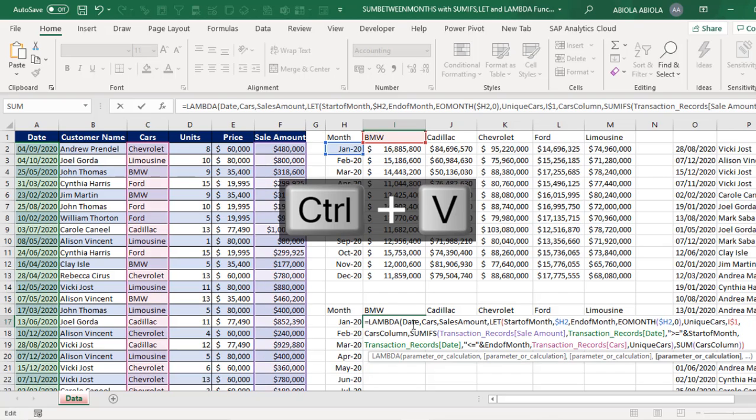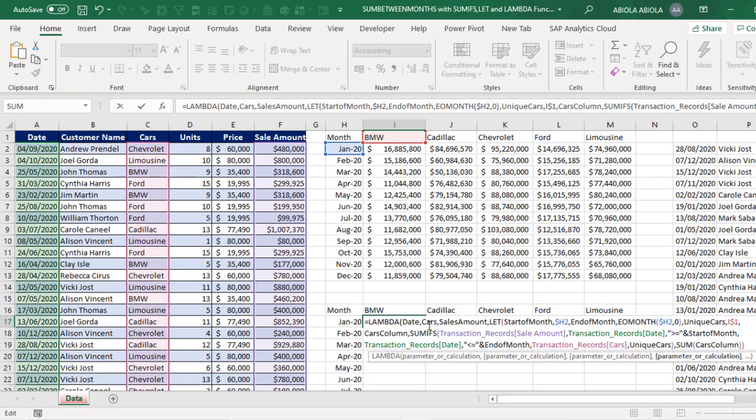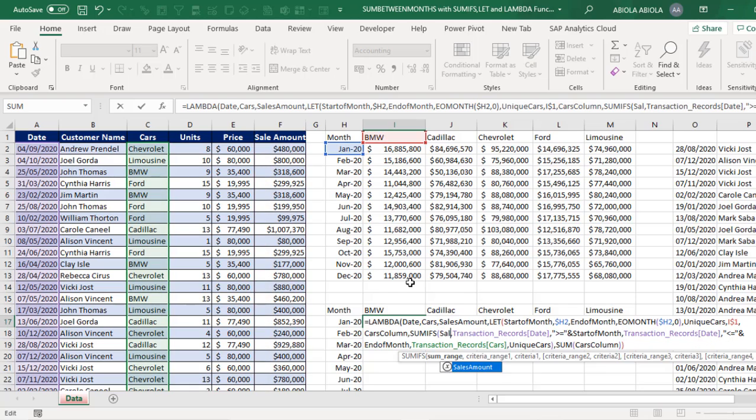Now let's go ahead and pass in all these Lambda parameters into the let. So let's come here. The sum range, so that's going to be sales amount. The date which is criteria range 1, that's going to be for the date parameter.